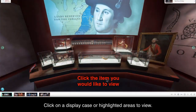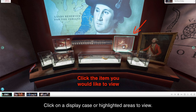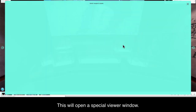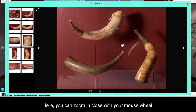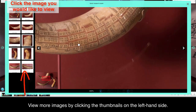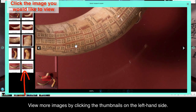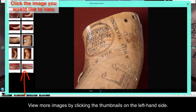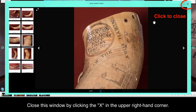Click on a display case or highlighted areas to view. This will open a special viewer window. Here, you can zoom in close with your mouse wheel and drag the screen to move the item. View more images by clicking the thumbnails on the left-hand side. Close this window by clicking the X in the upper right-hand corner.